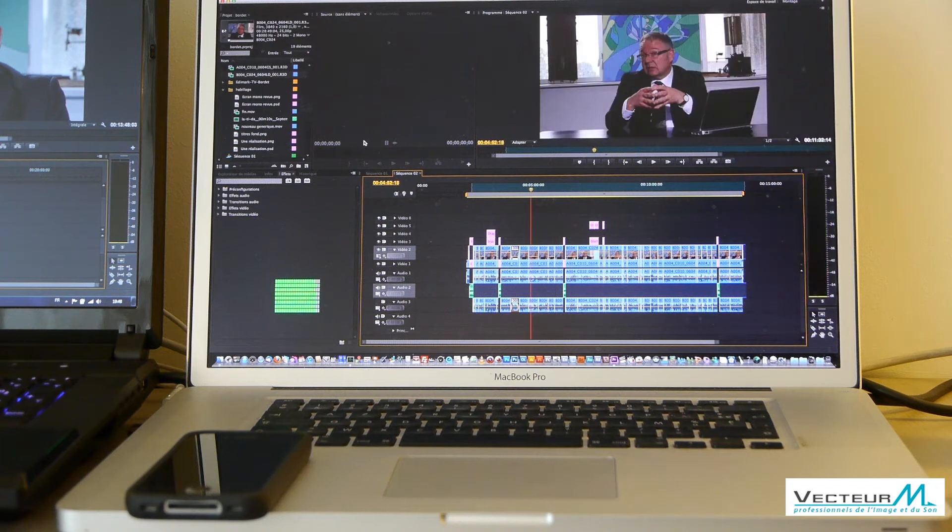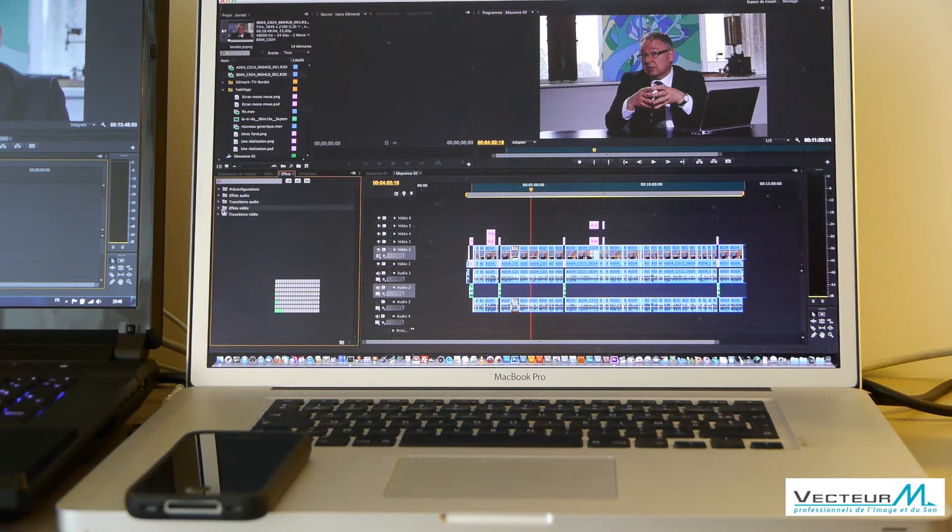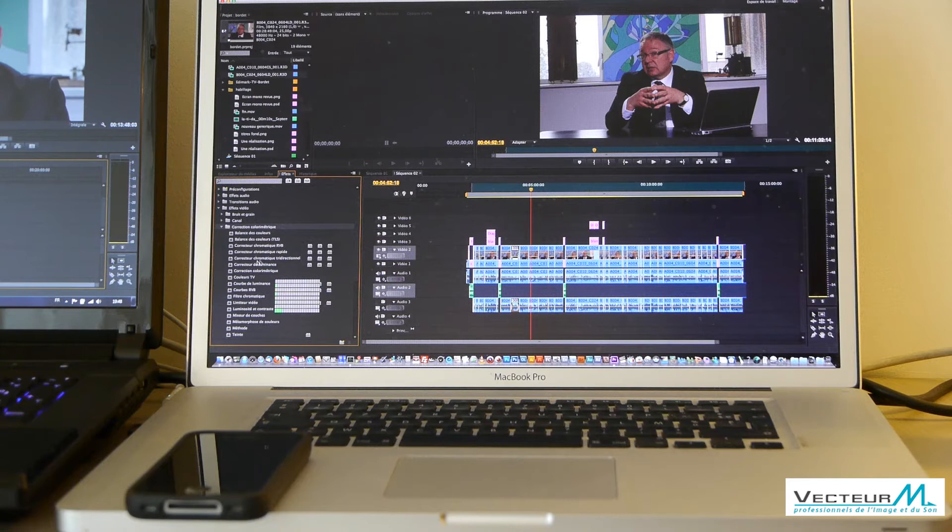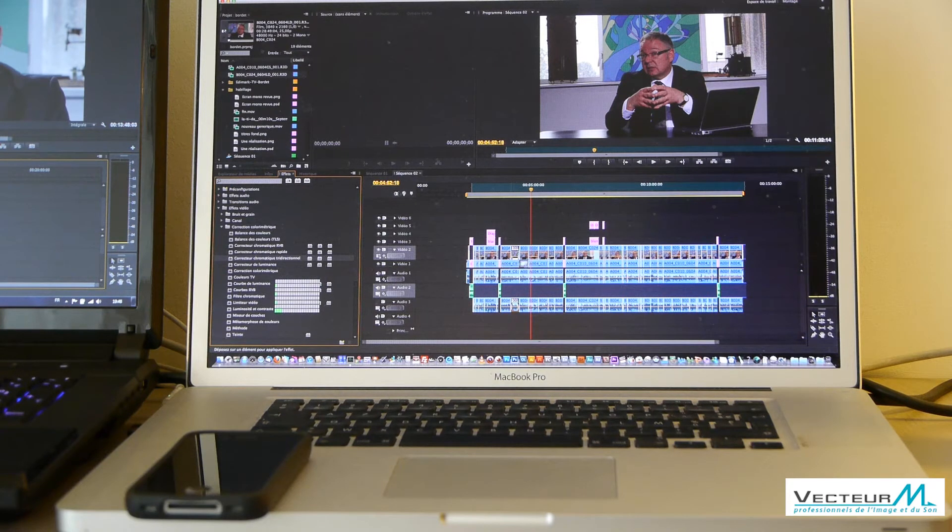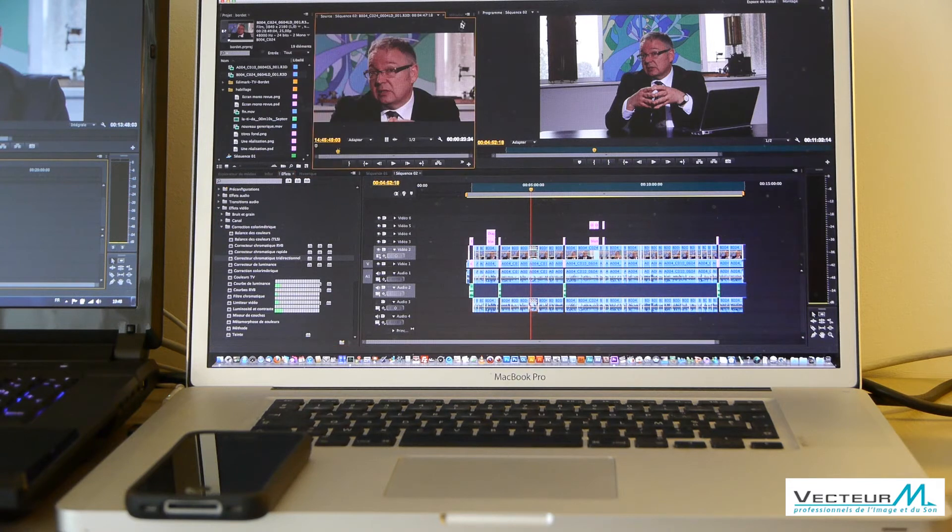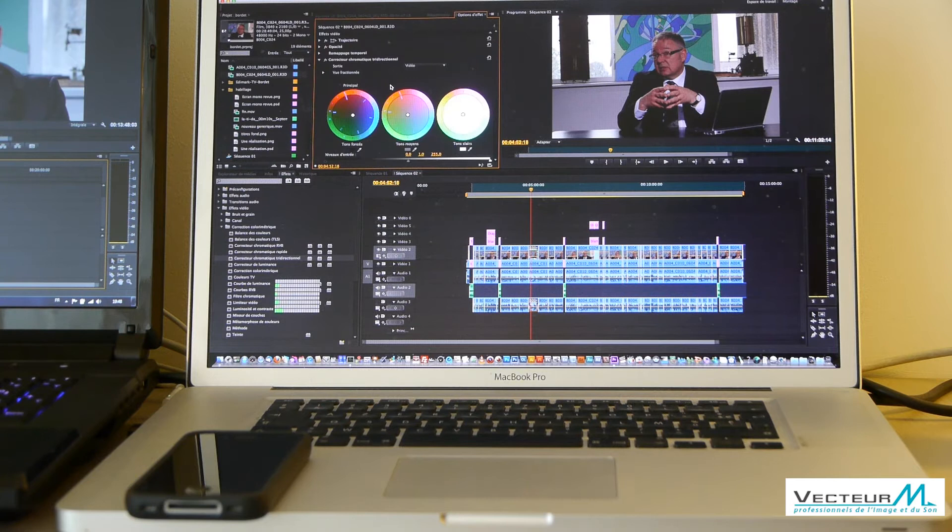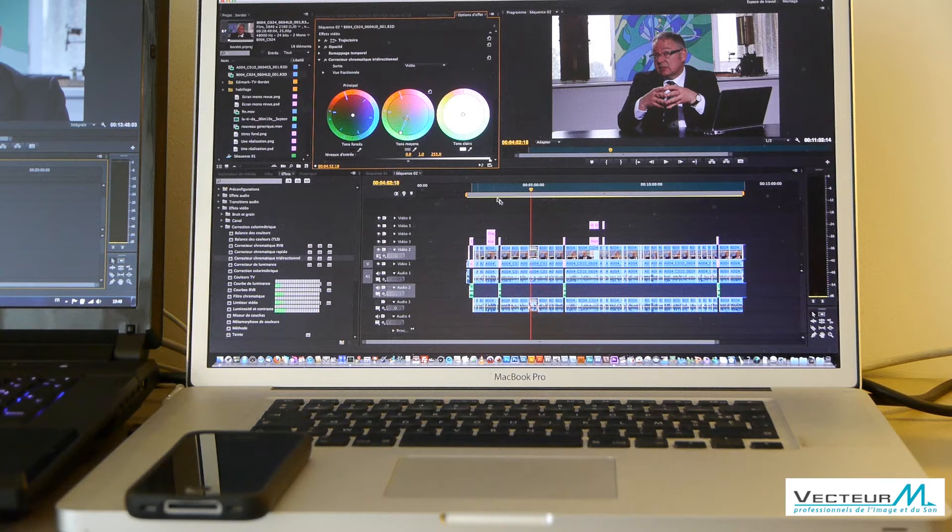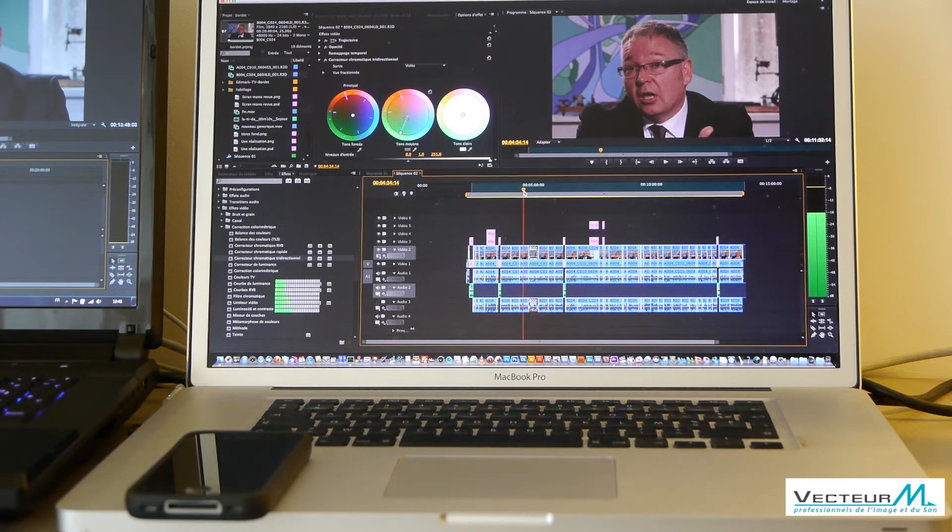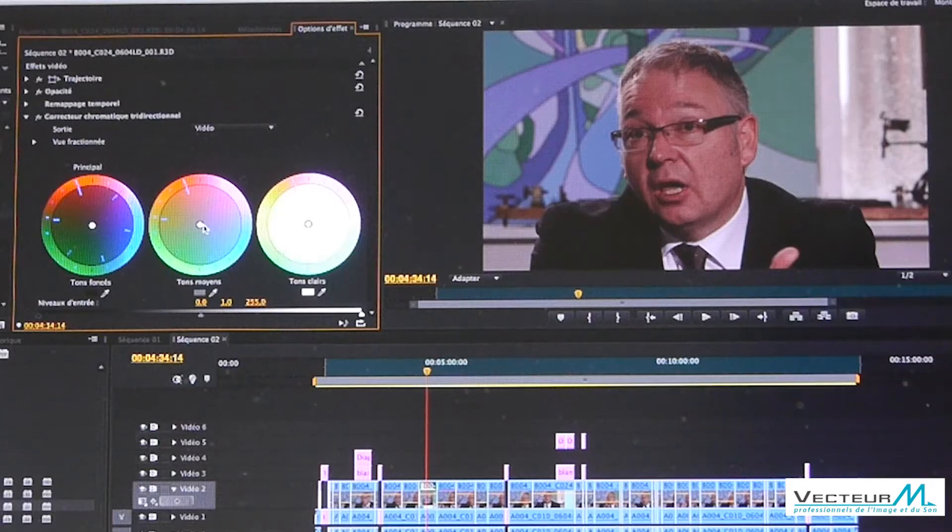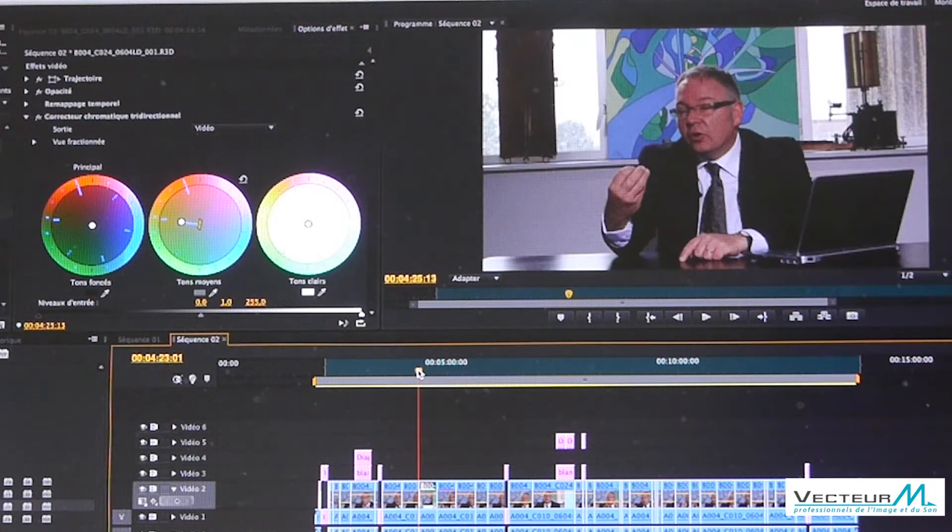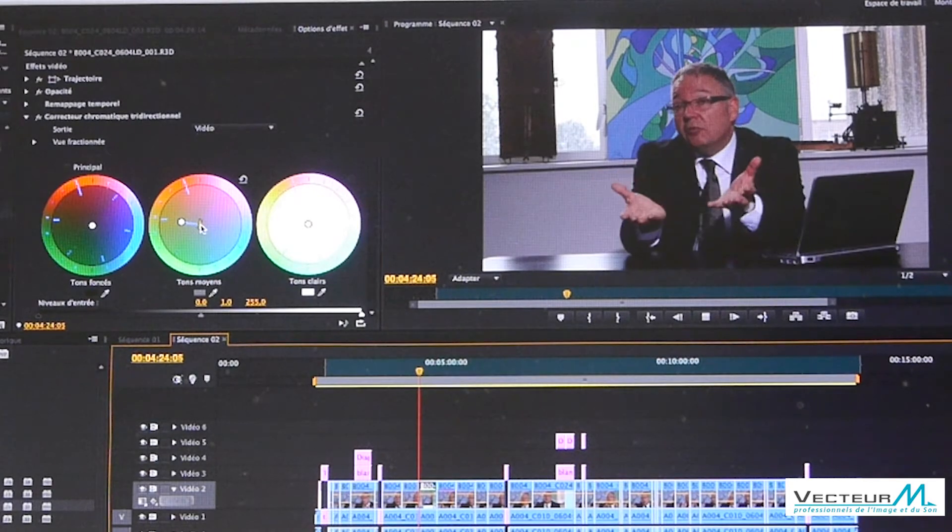Now I will apply a little effect, like color correction, three-way color correction. Okay, you can see the color correction, you can see it, and you can play it and change it.